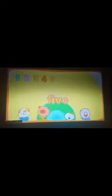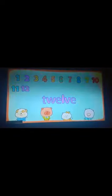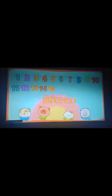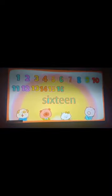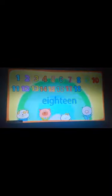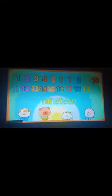1, 2, 3, 4, 5, 6, 7, 8, 9, 10, 11, 12, 13, 14, 15, 16, 17, 18, 19, 20.